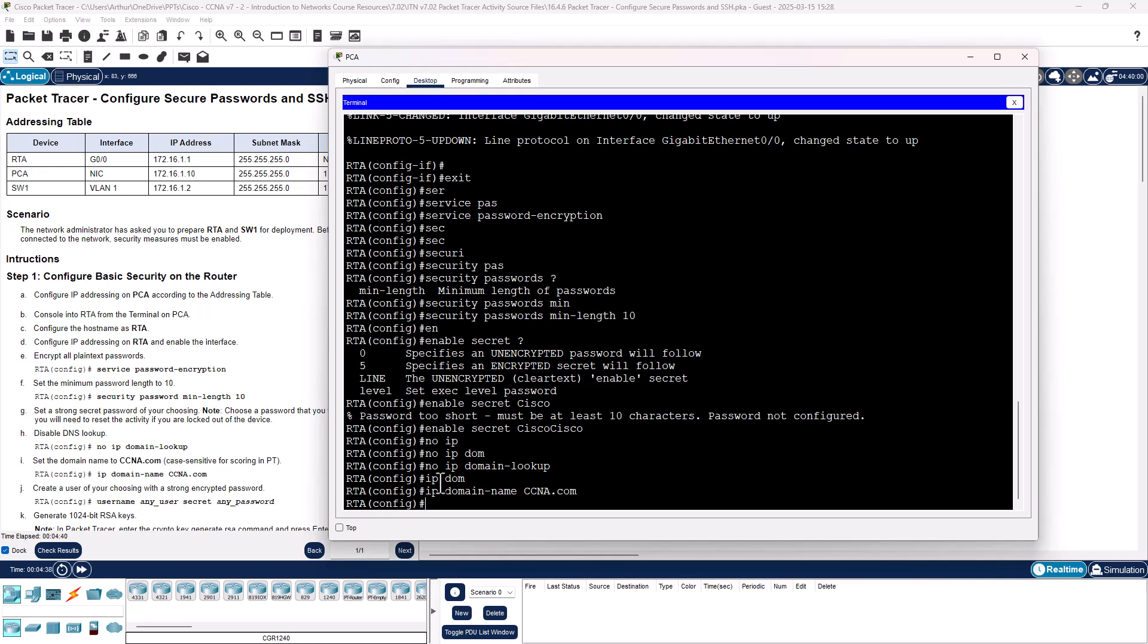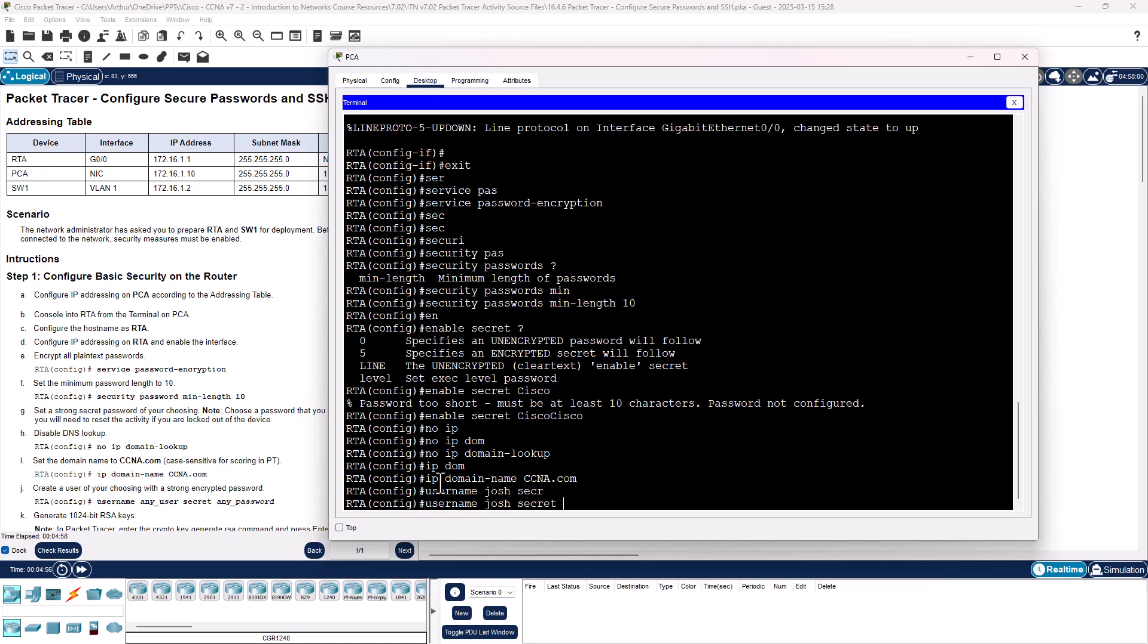That takes care of that. We are going to create a user. So username Josh, secret CiscoCisco.